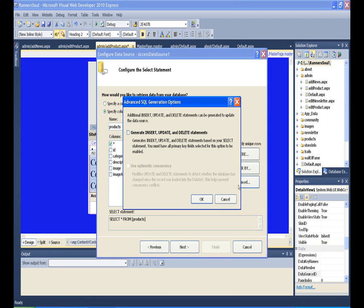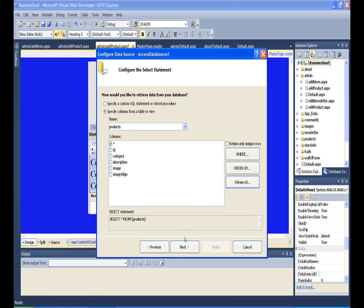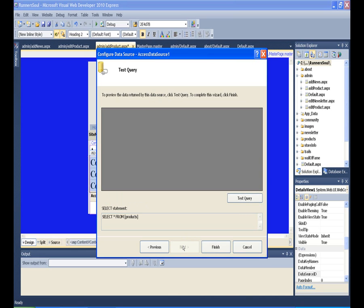Then we also want to make sure that we generate the insert queries, because this will be the interface for adding new records to the products table.